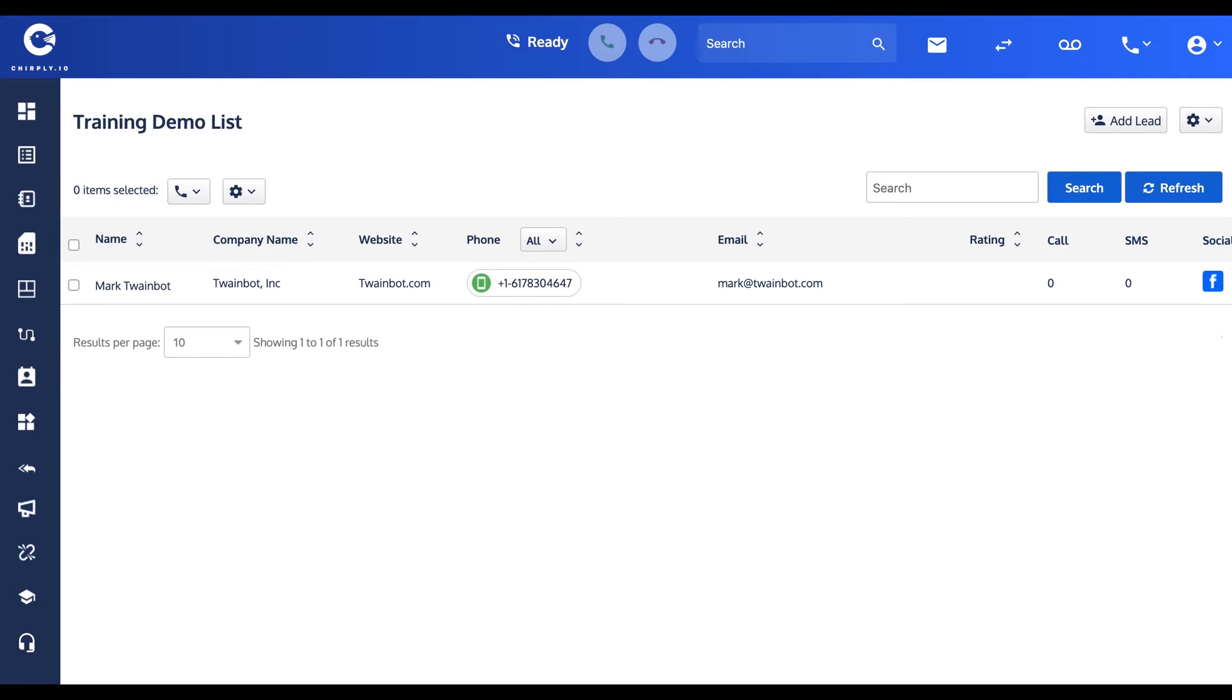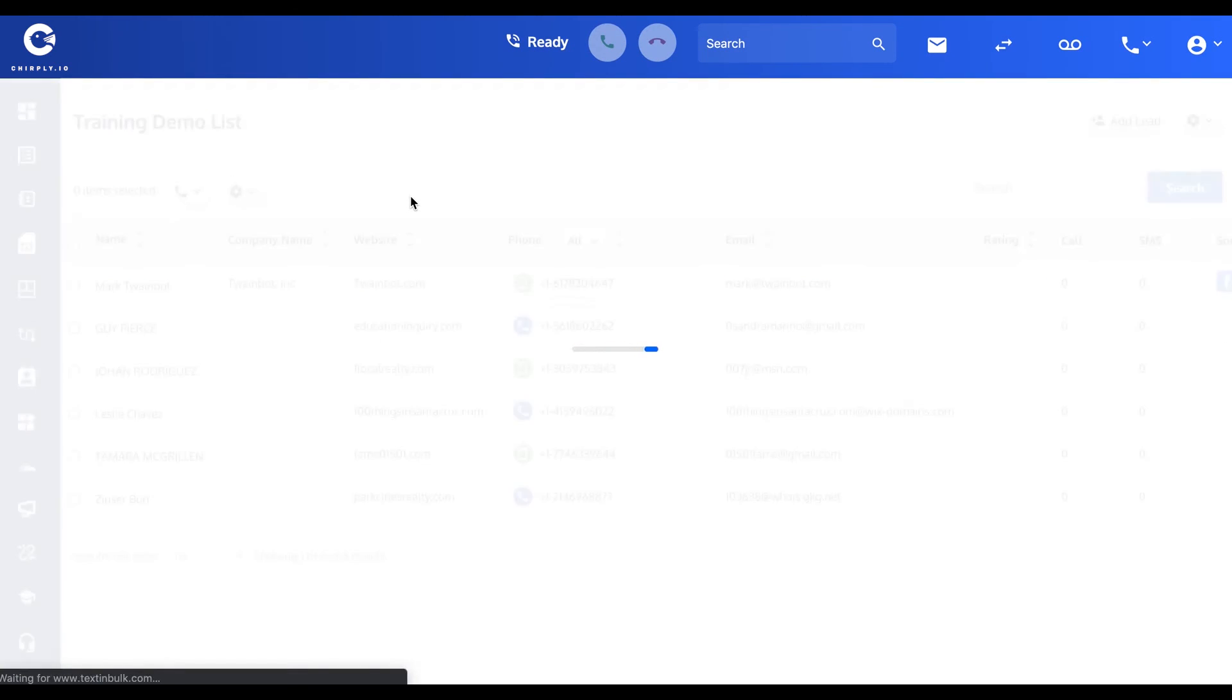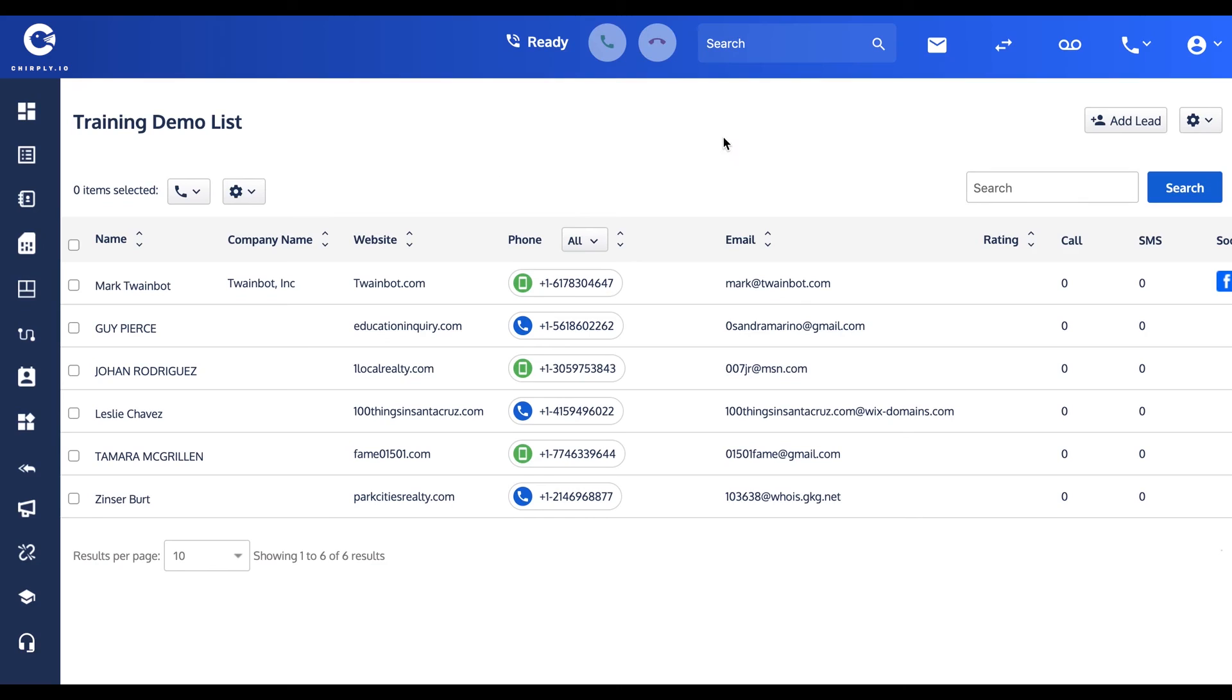I'll refresh the list here and you'll see the new names. There we are.